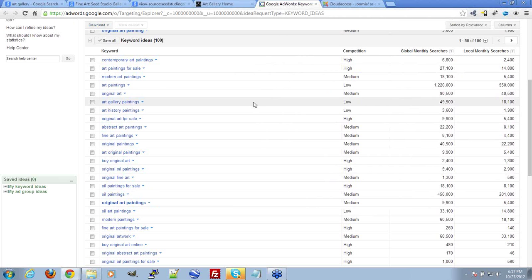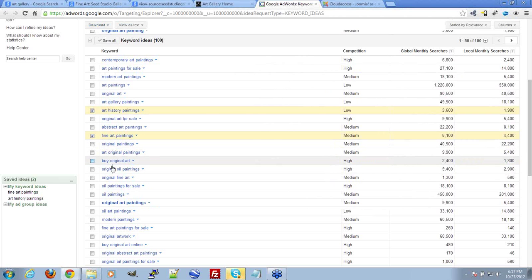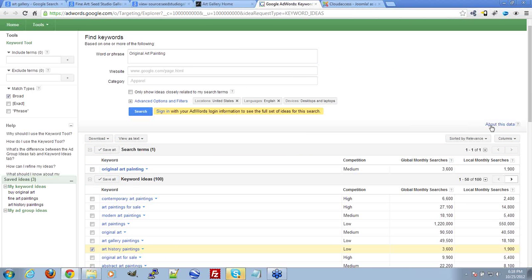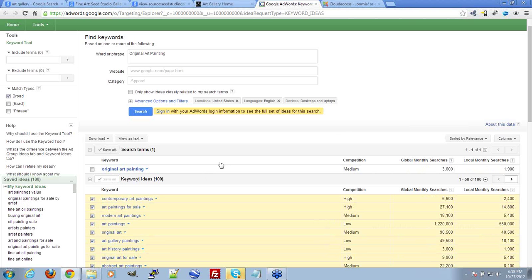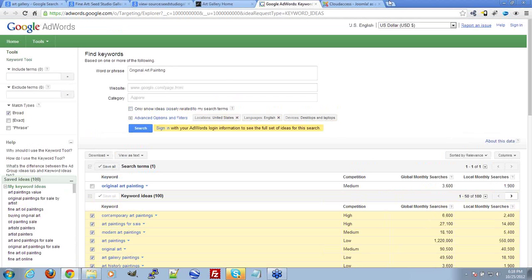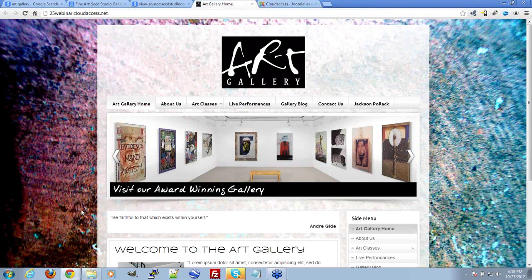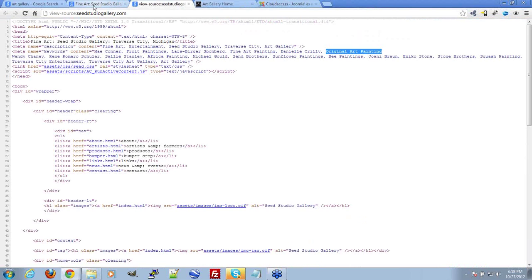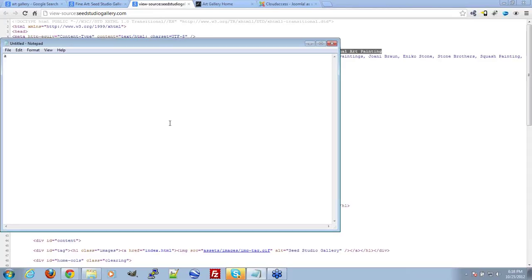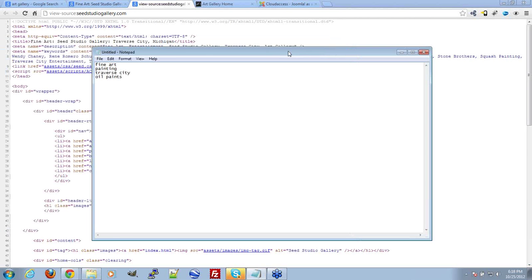Once you've made a list of keywords, you can save them in the AdWords tool. Start with a list of about ten keywords through your own brainstorming — think about what you would search to find your industry or site. For our art gallery example, we'll use: fine art, painting, Traverse City, and oil paints, since our gallery focuses on oil paintings.